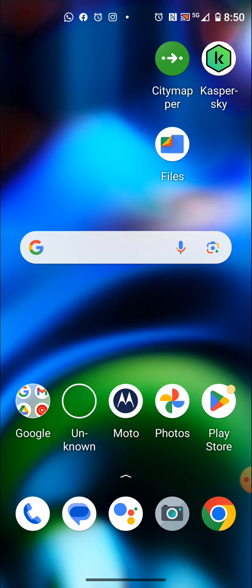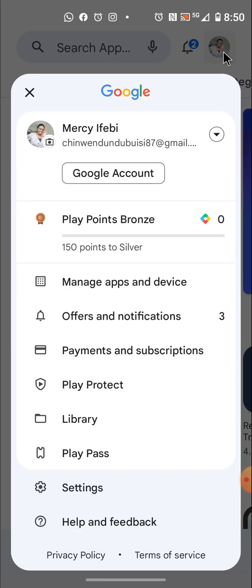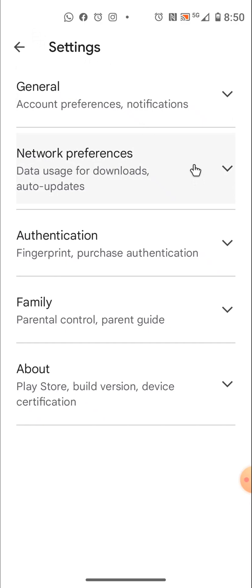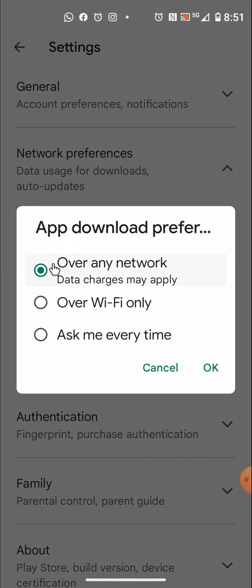Now let me start with your Google Play Store. Click on it, then go to your profile picture at the top right-hand corner and click on it. First go to Settings, then make sure you set it to download with Wi-Fi or with your mobile data. Click on Network Preferences, then App Download Preference, and click on it.